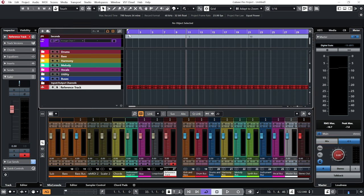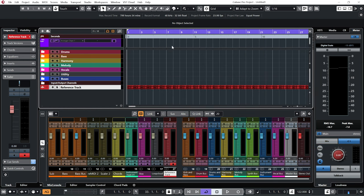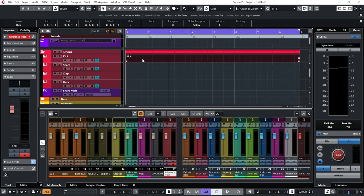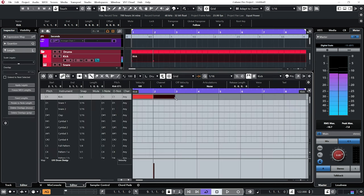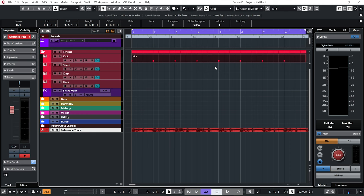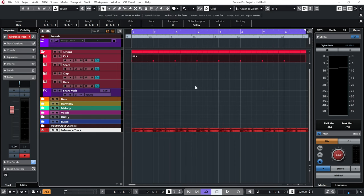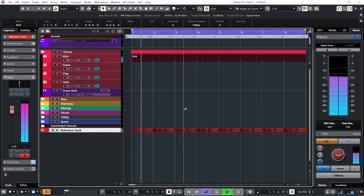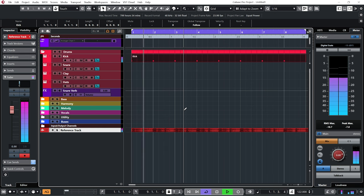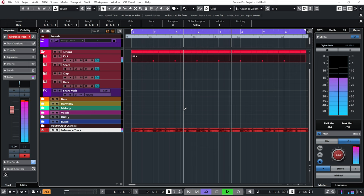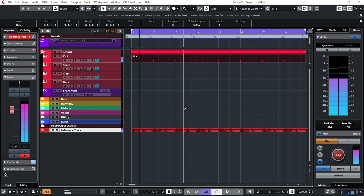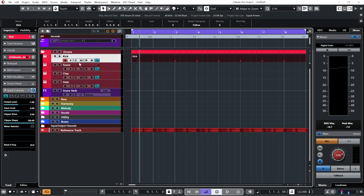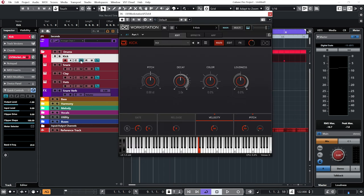The first thing I want to do is get a kick drum. Let me just draw in a 4-to-the-floor kick. So the first thing I'm going to hear is extreme difference in volume between my kick, which is coming out of Beat Designer by UVI, and the reference track.